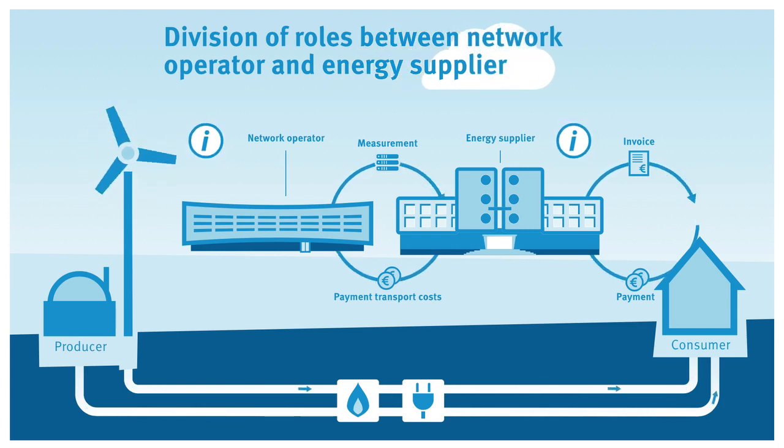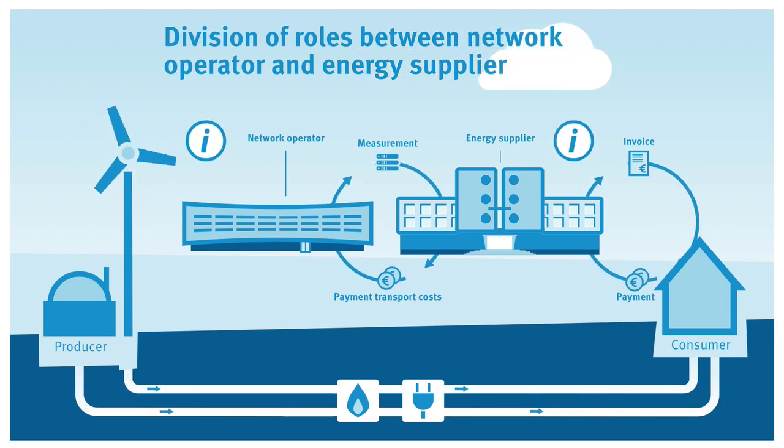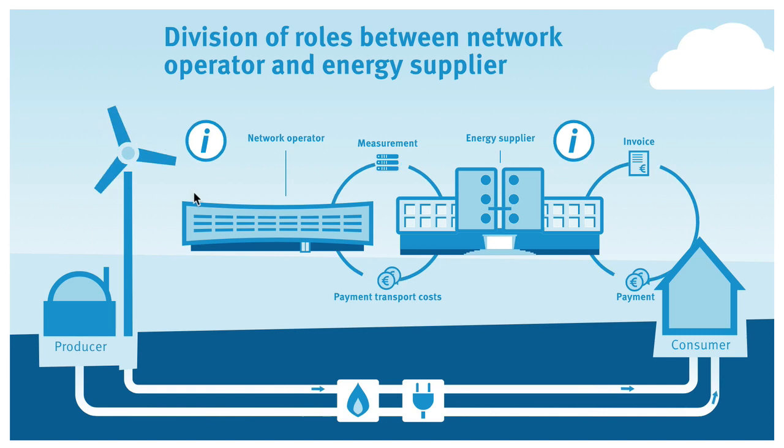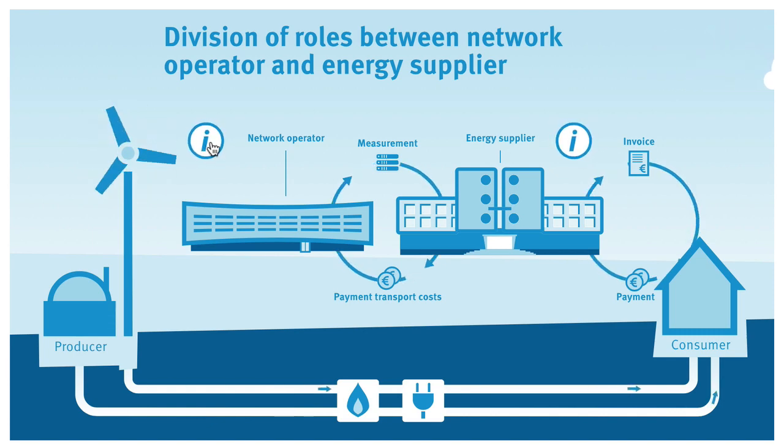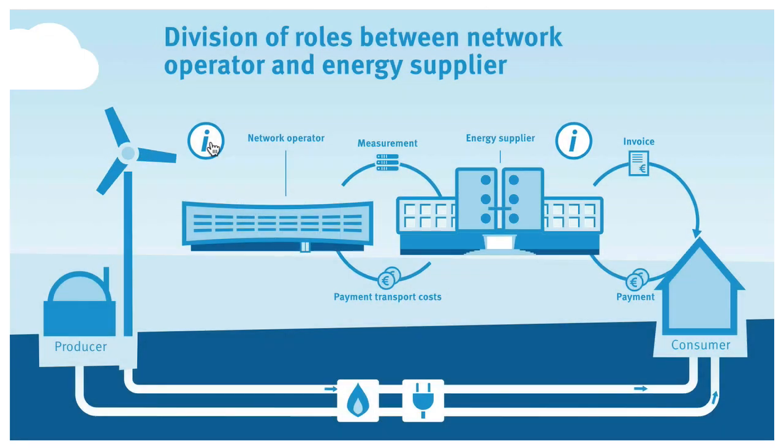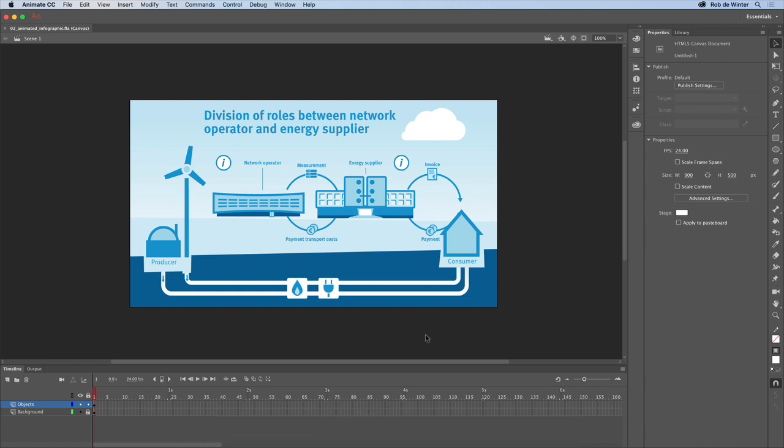This is the second video in a series of 5 in which you will learn how to make an animated and interactive infographic with Adobe Animate and Adobe Illustrator CC. In the previous video we imported an Adobe Illustrator file into Adobe Animate. In this video you'll make your first object move.